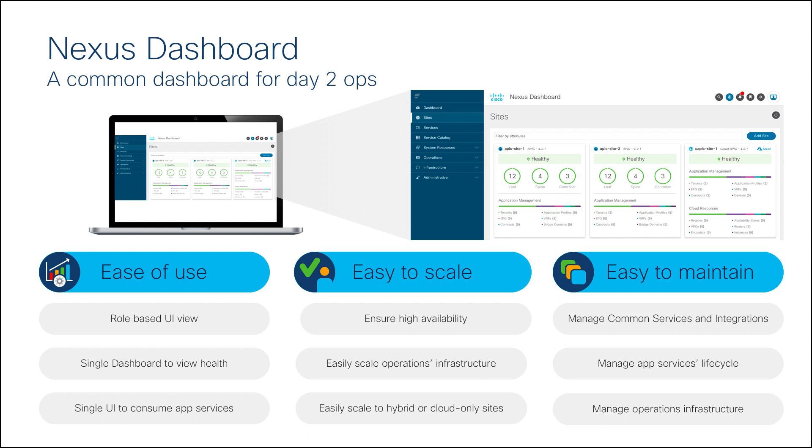These applications, such as Cisco Nexus Insights and Cisco Multi-Site Orchestrator, provide real-time analytics, visibility, and assurance for network policies and operations.